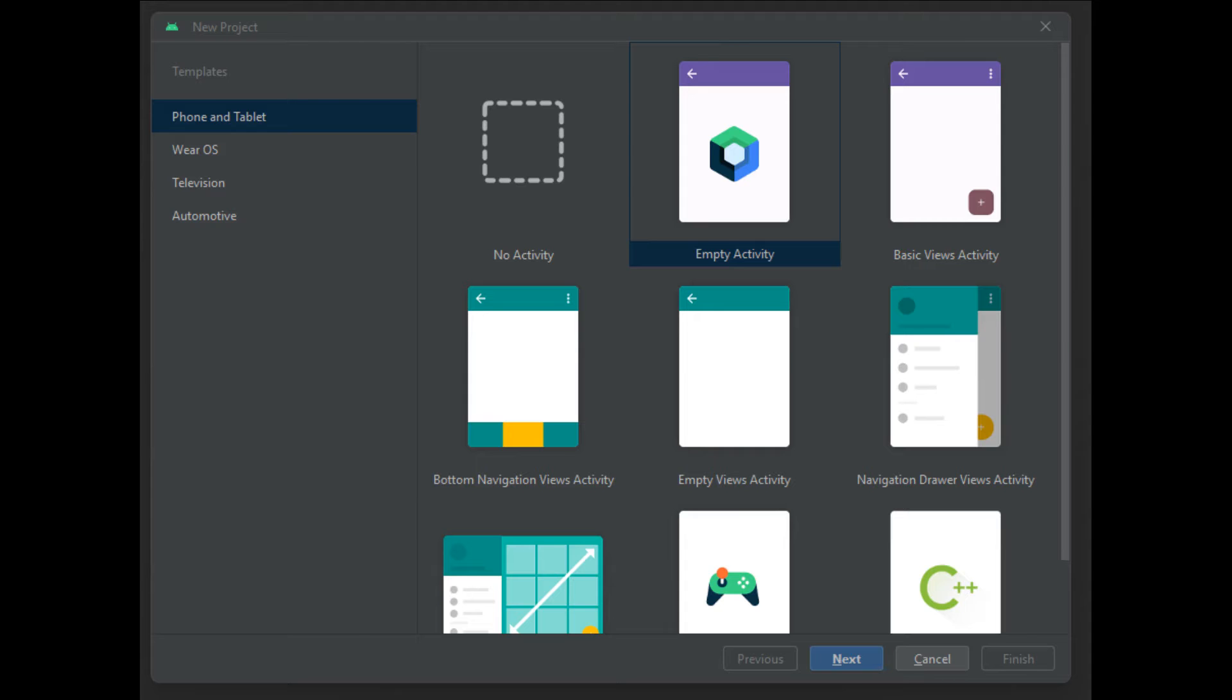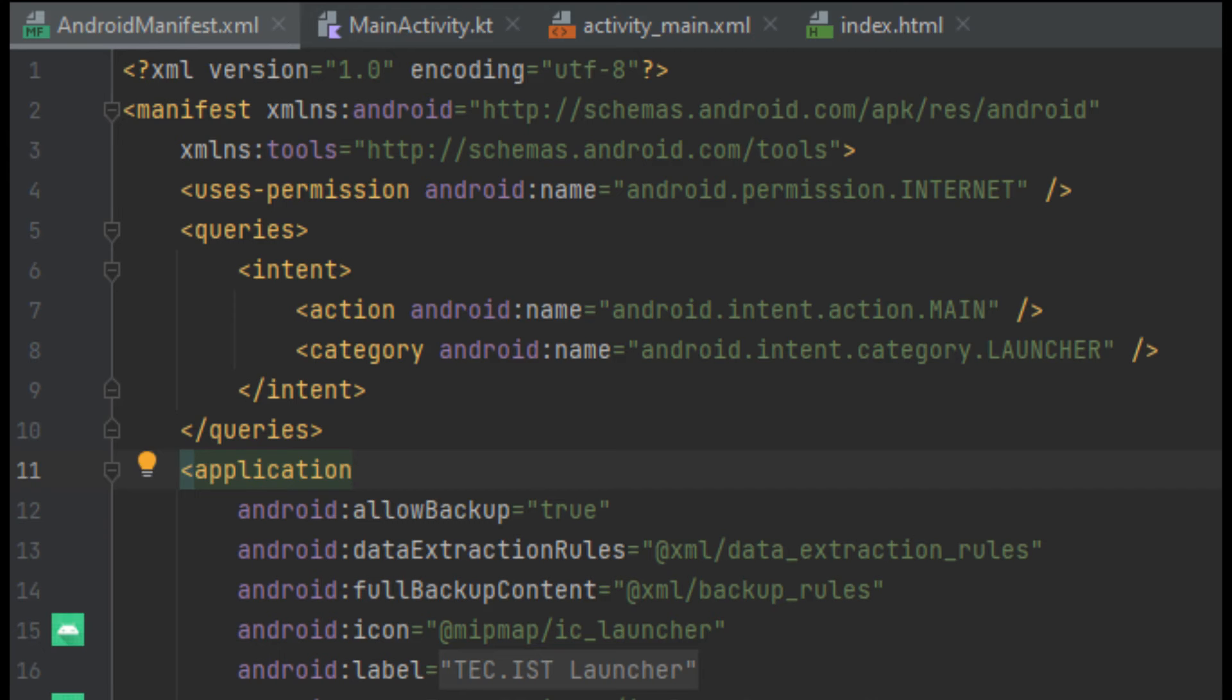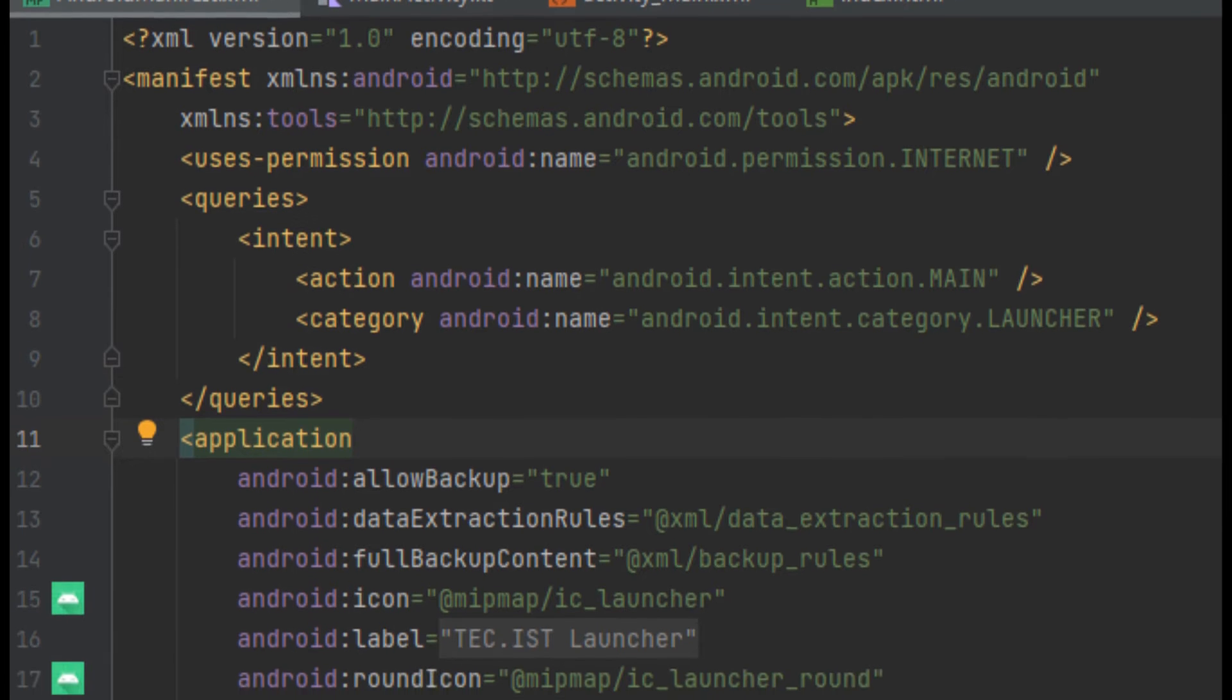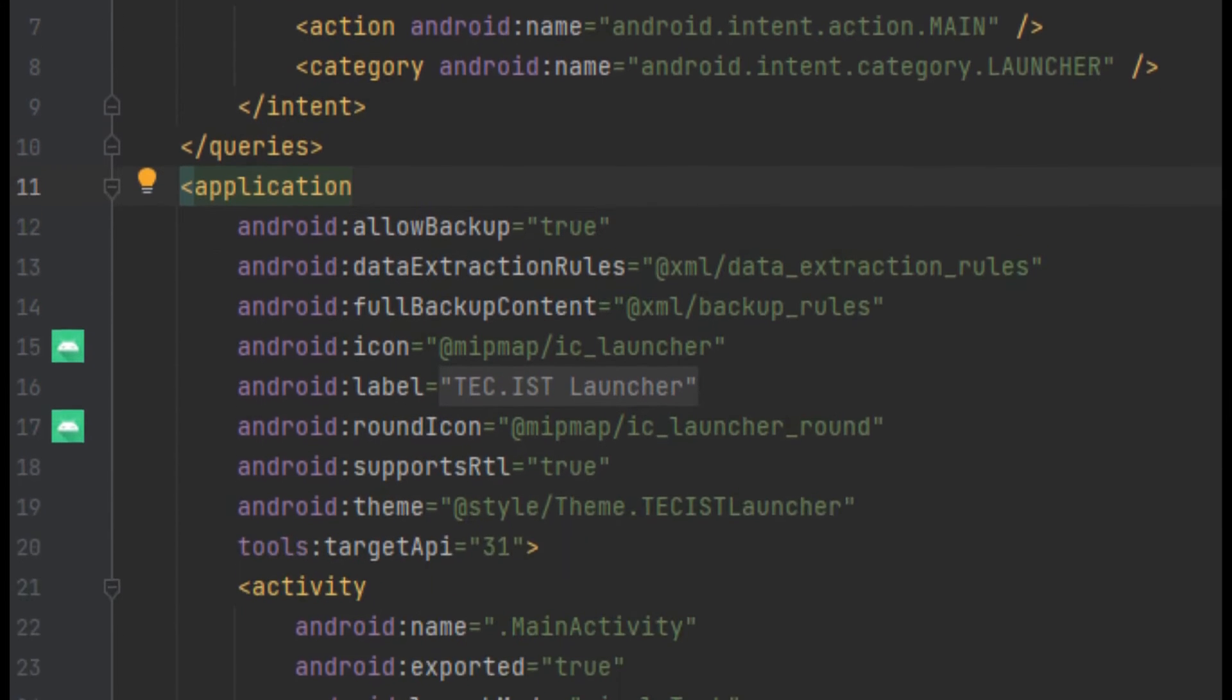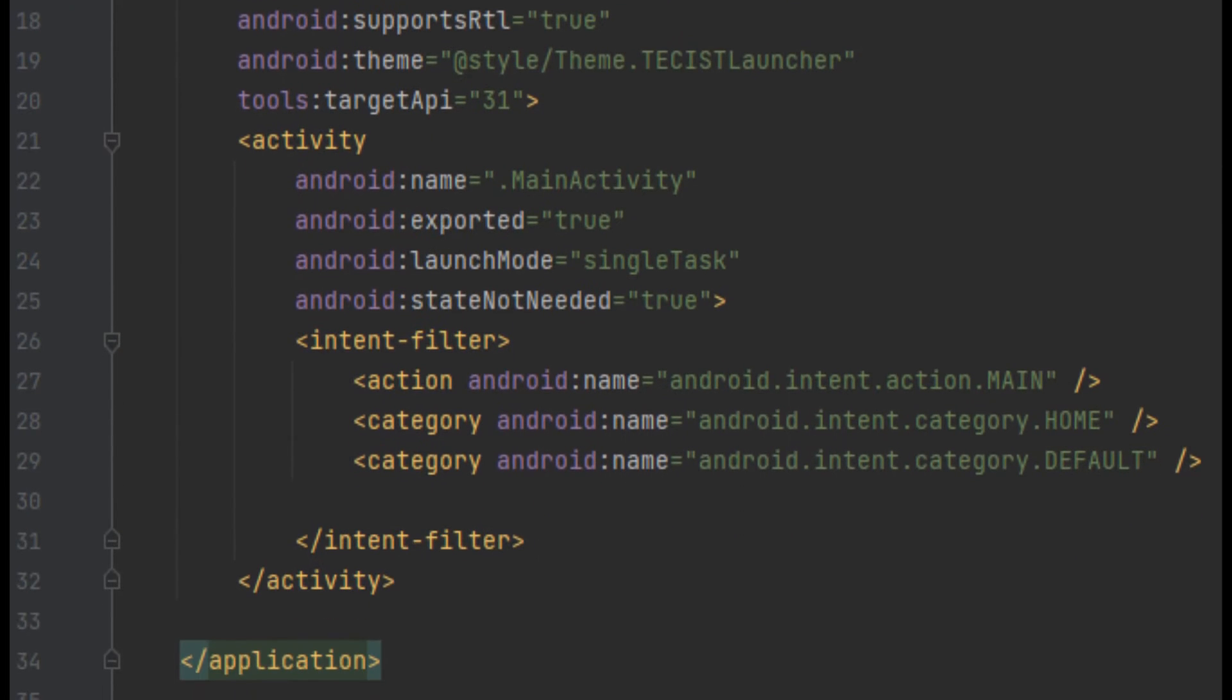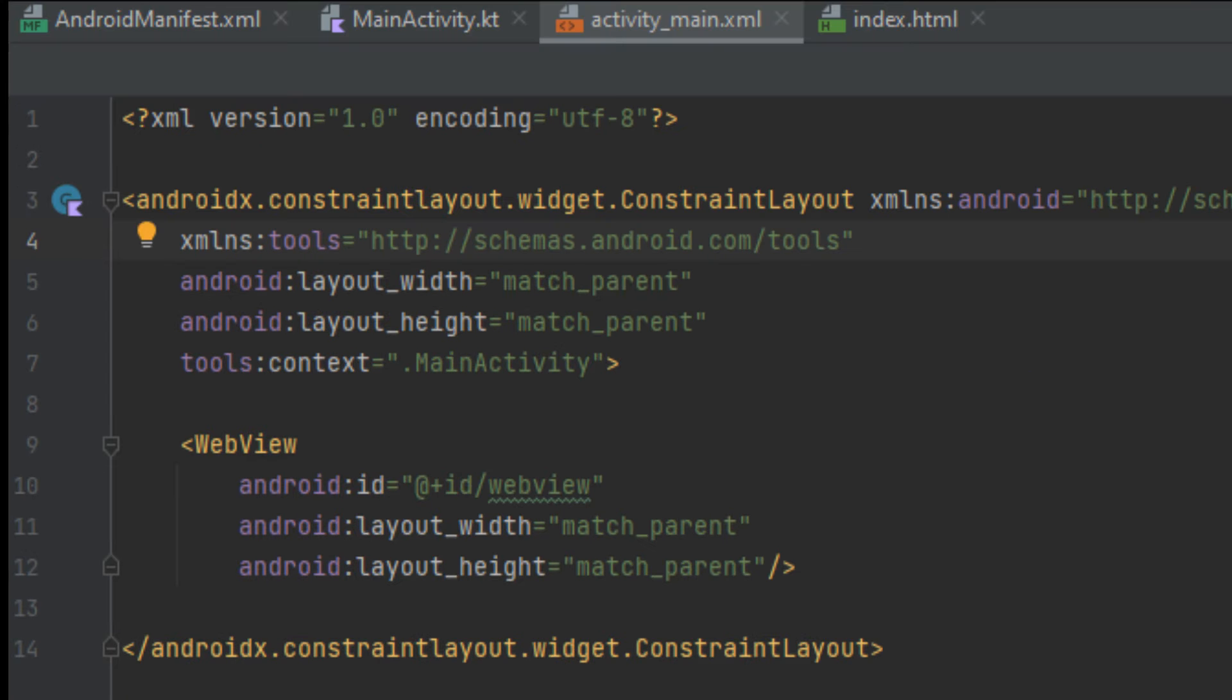AndroidManifest.xml, which you can find in your app/src/main, notes that the app needs internet connectivity. We'll query for packages with .main and .launcher category, and that the launcher app can be the home and default app.